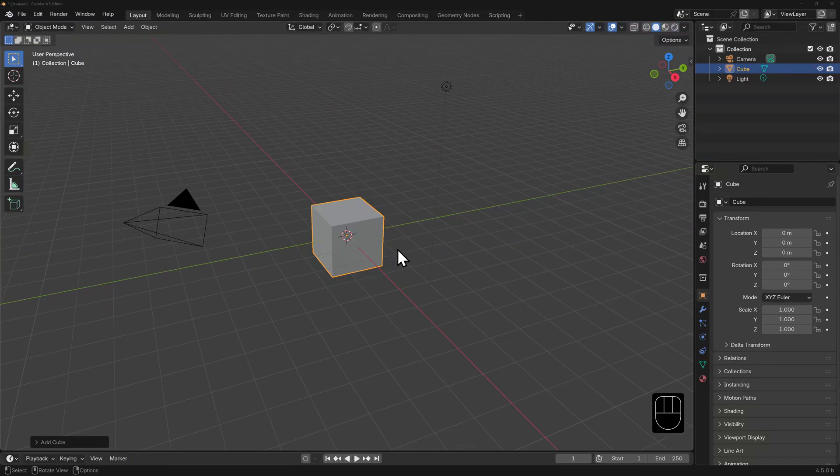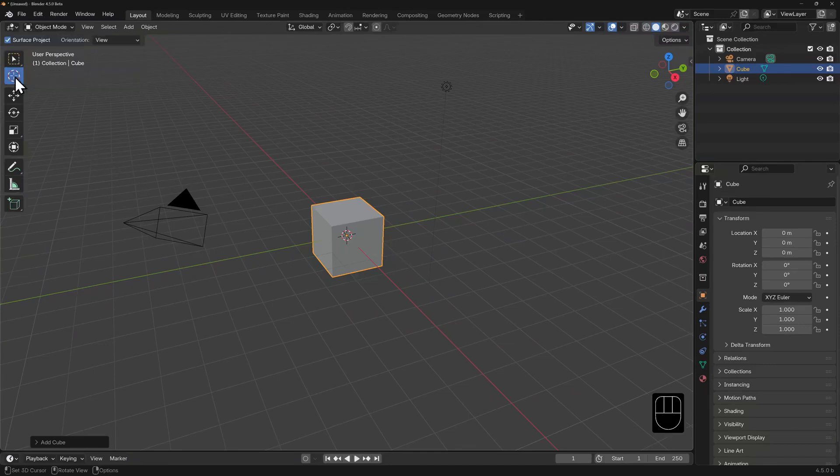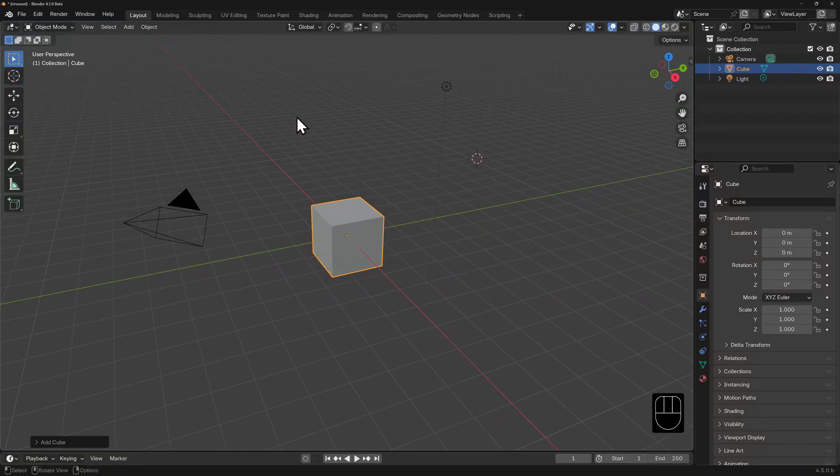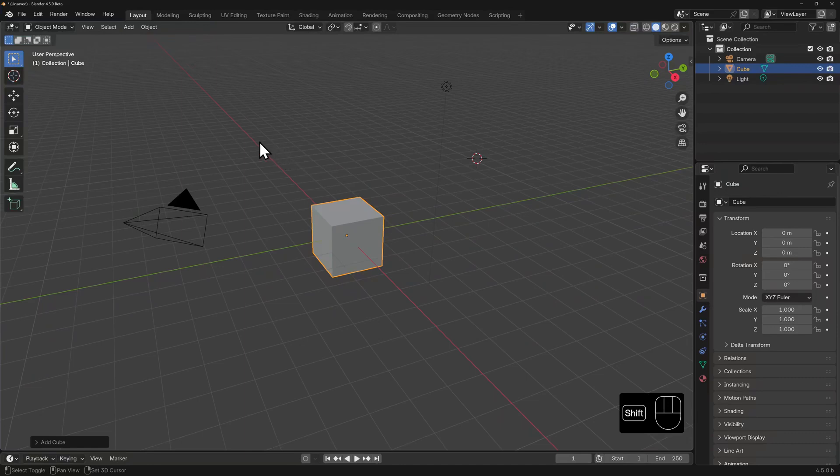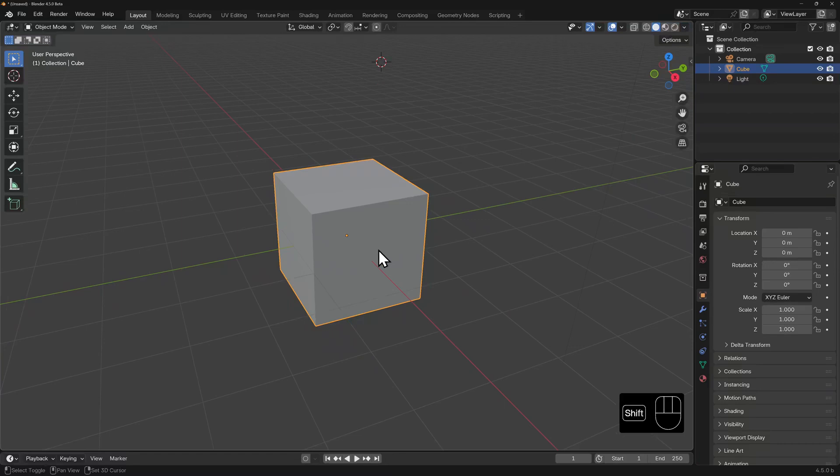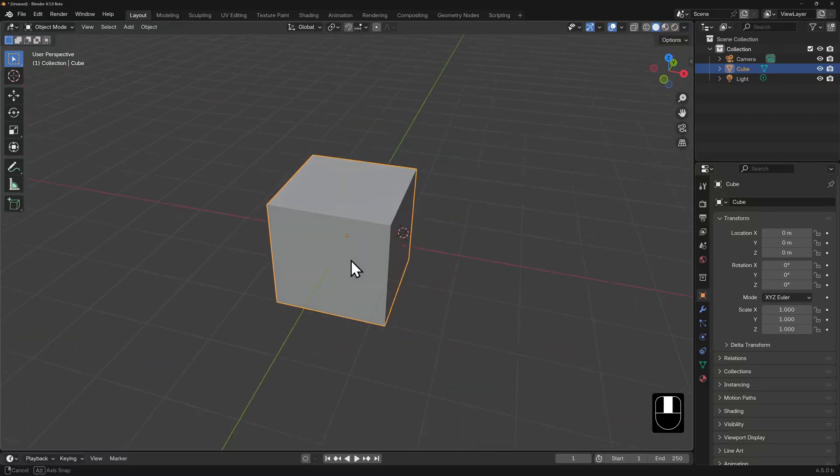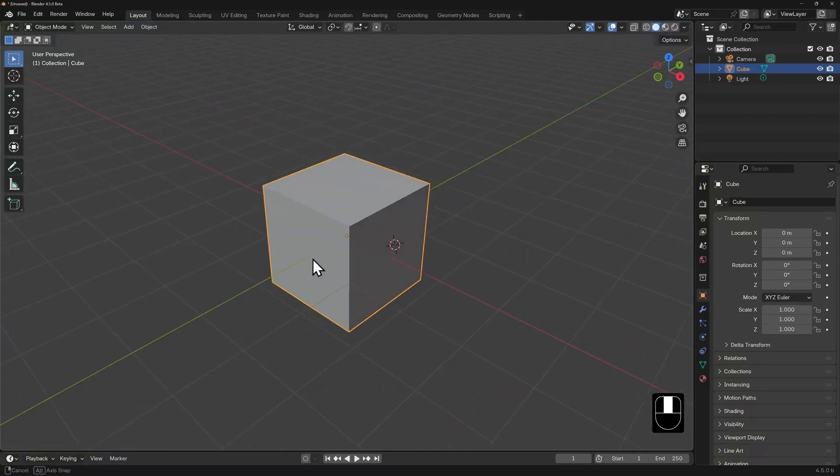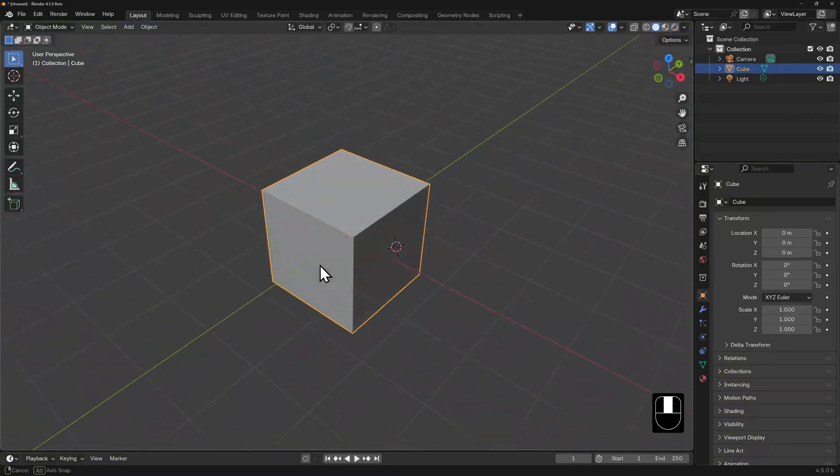You can place this cursor anywhere by either selecting the cursor tool in the toolbox, then left clicking where you'd like it to be, or you can hold down shift and right click in any spot you'd like. Now a handy tip to know is if you shift right click on the surface of an object, it will snap the cursor anywhere on that face.